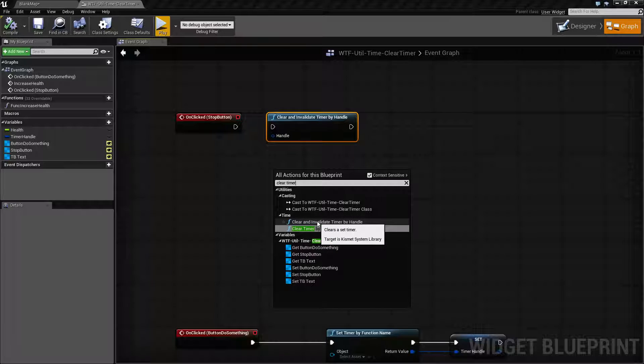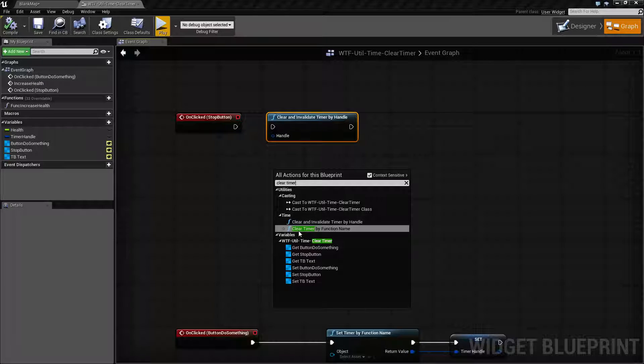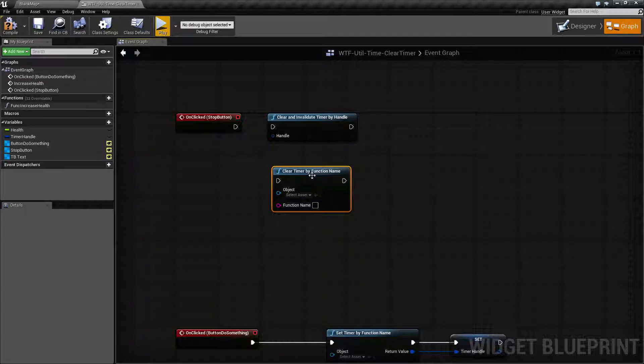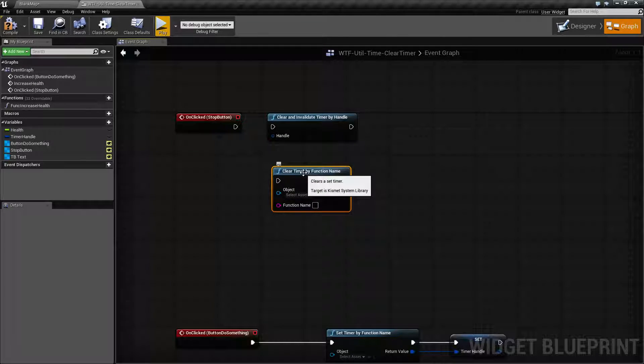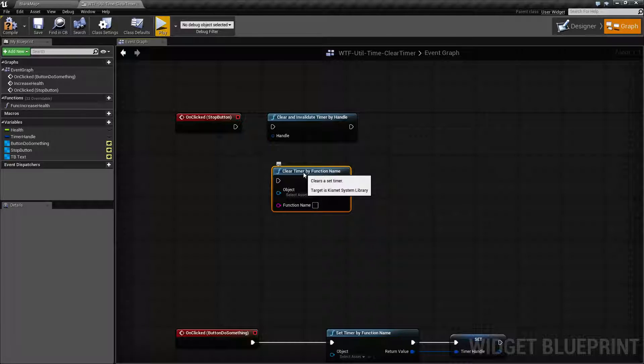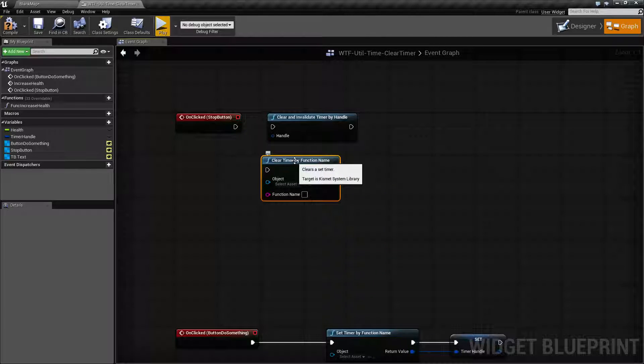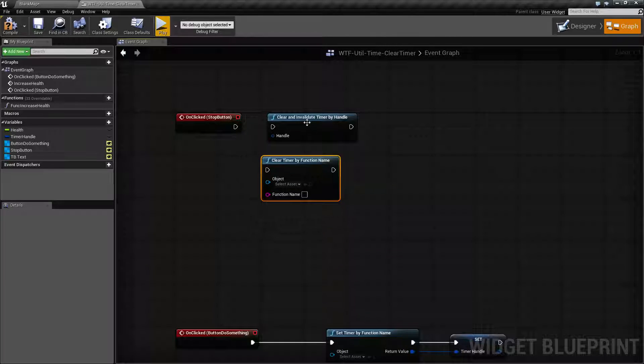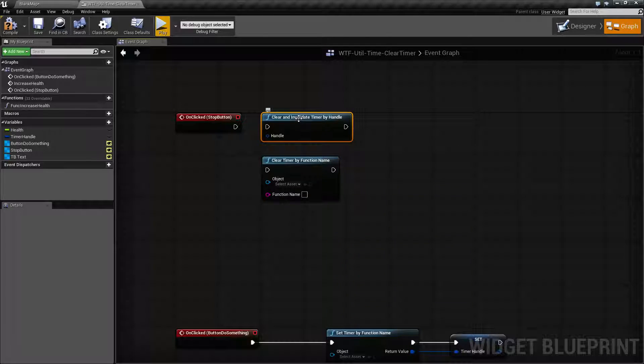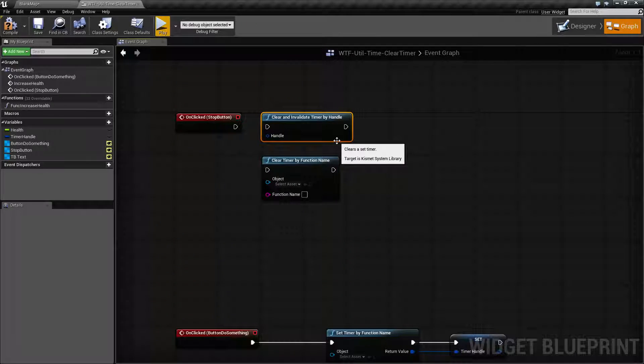There is a clear and invalidate by handle and the clear timer by function name. As far as I'm aware of, Epic will be deprecating and removing the by function names and they recommend you use the by handle version.